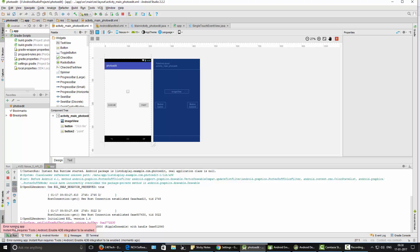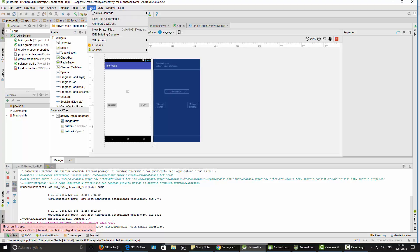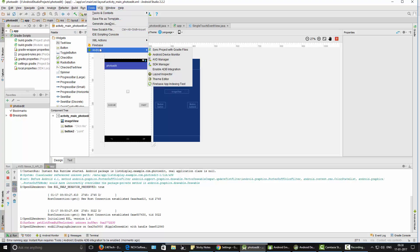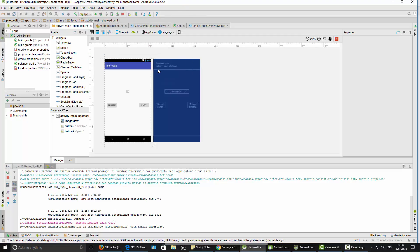You can see the error: 'Install run requires Tools > Android > Enable ADB Integration to be enabled.' So go to Tools > Android > Enable ADB Integration.